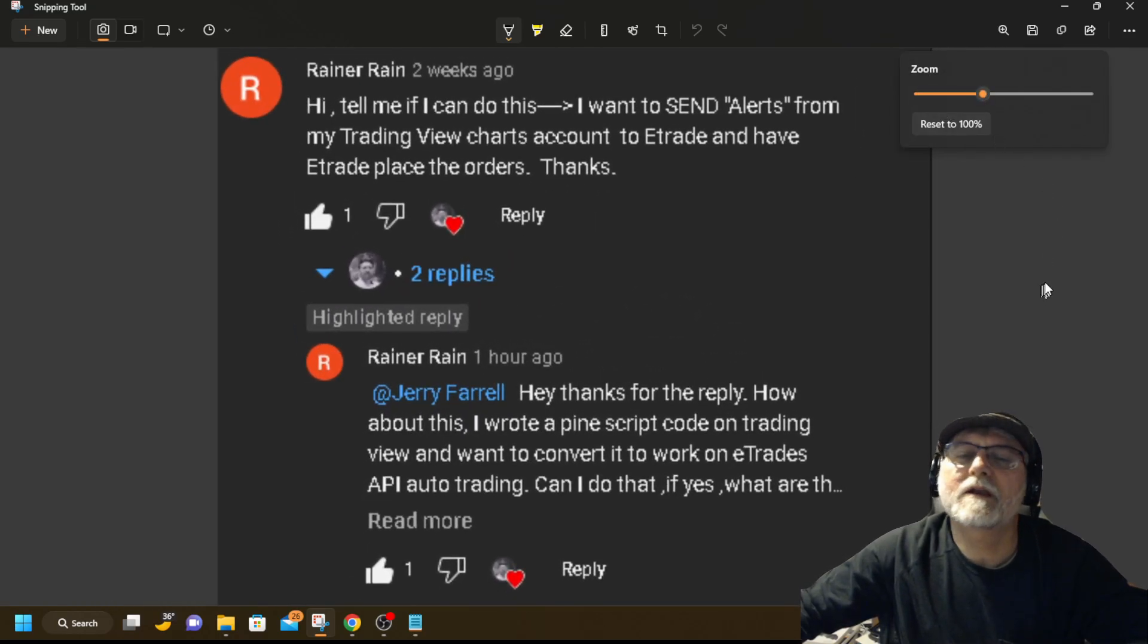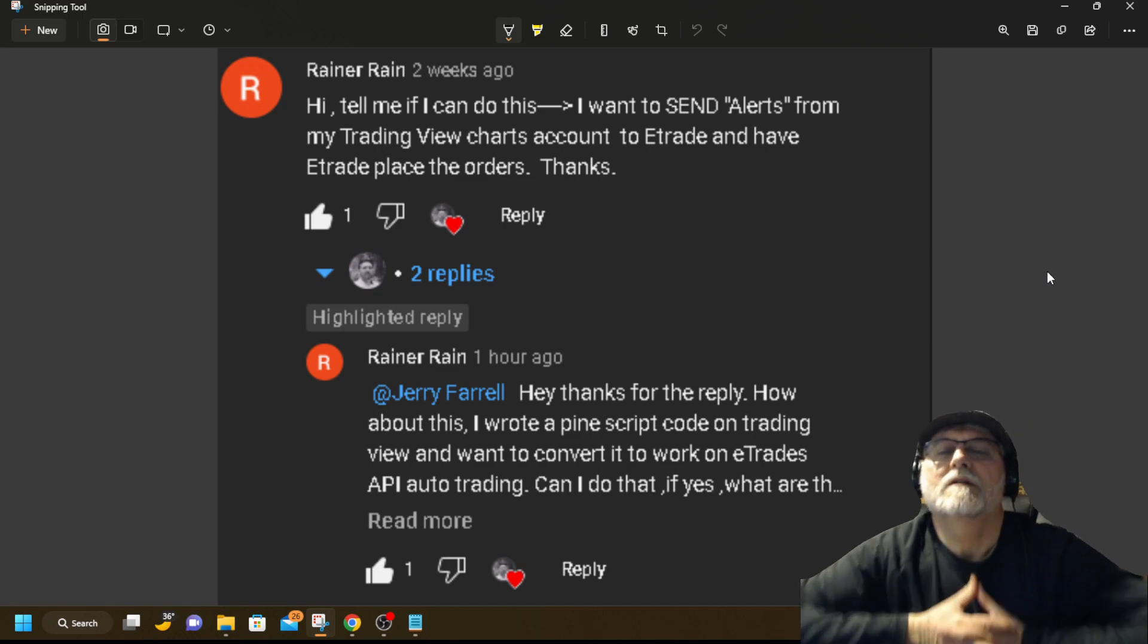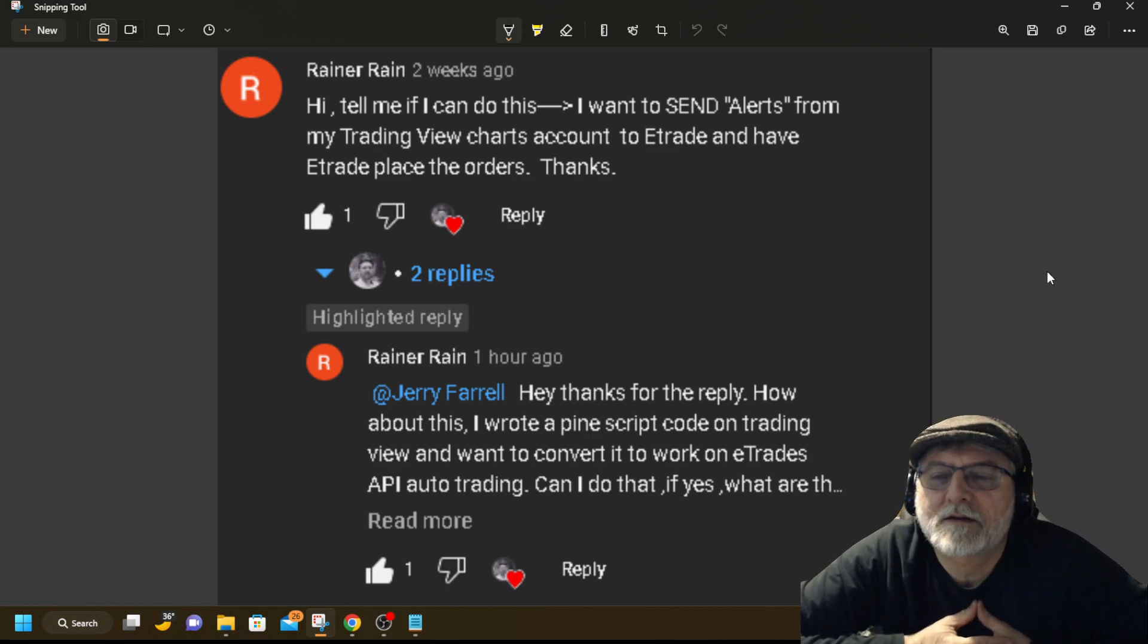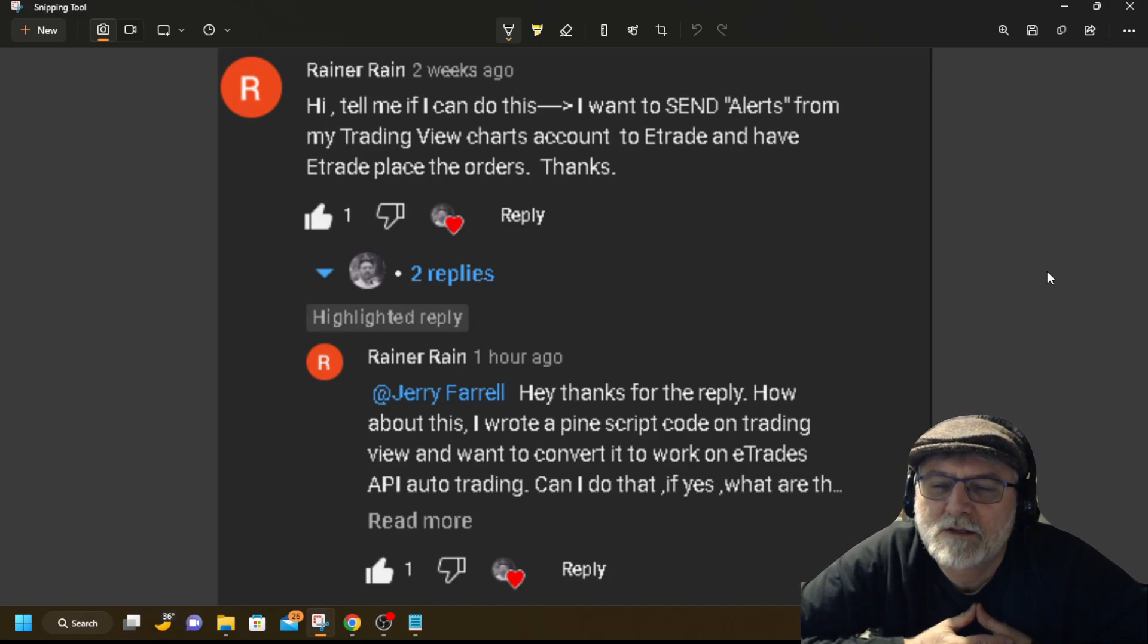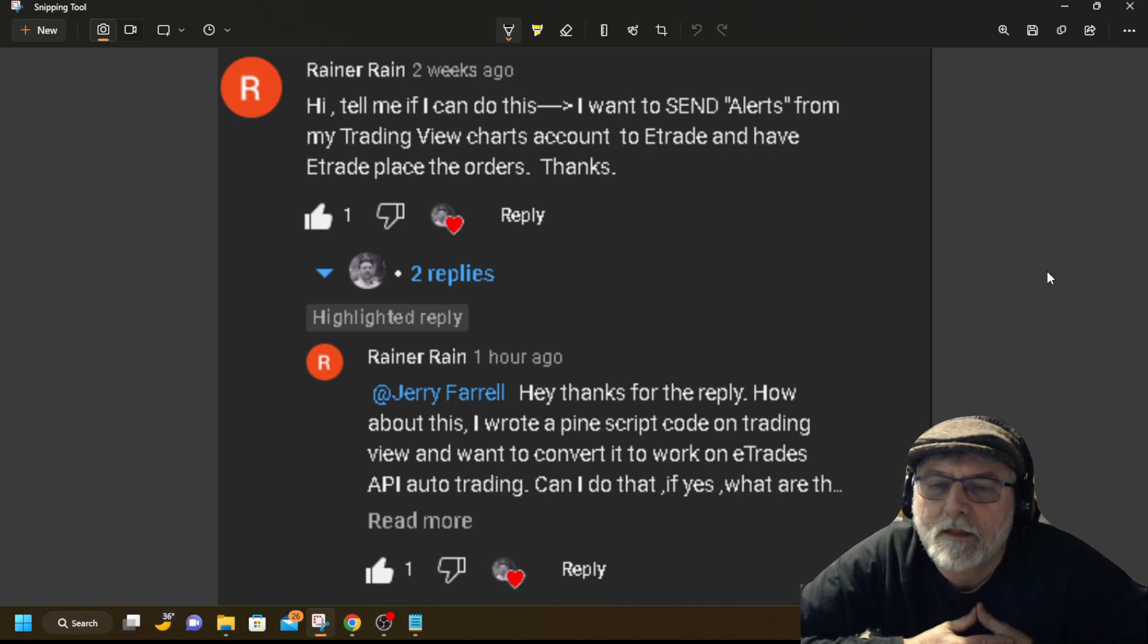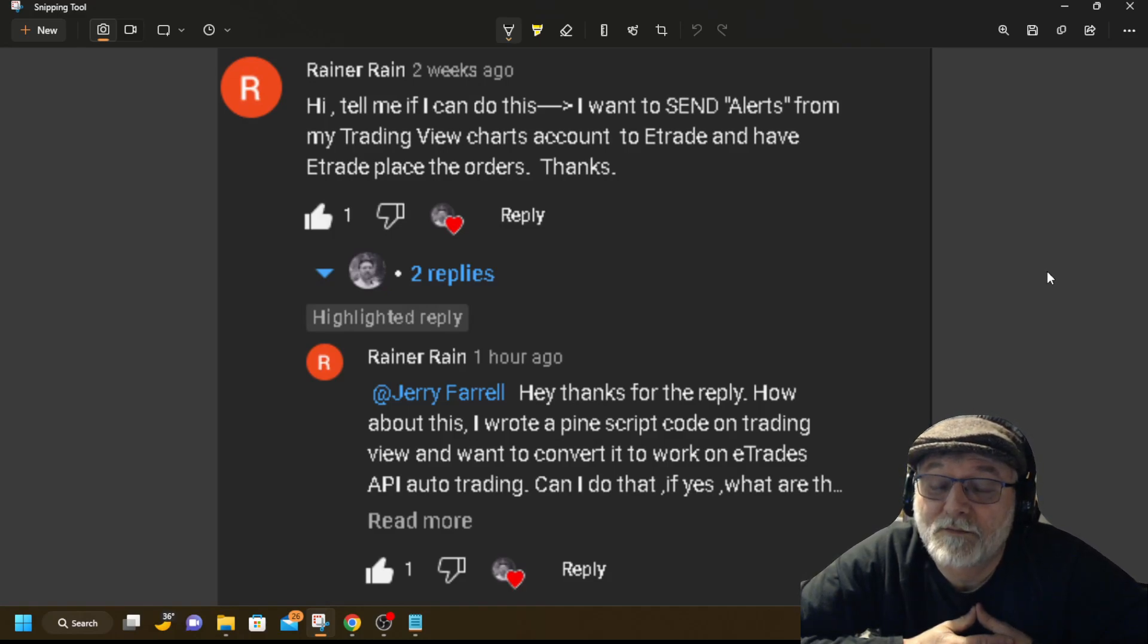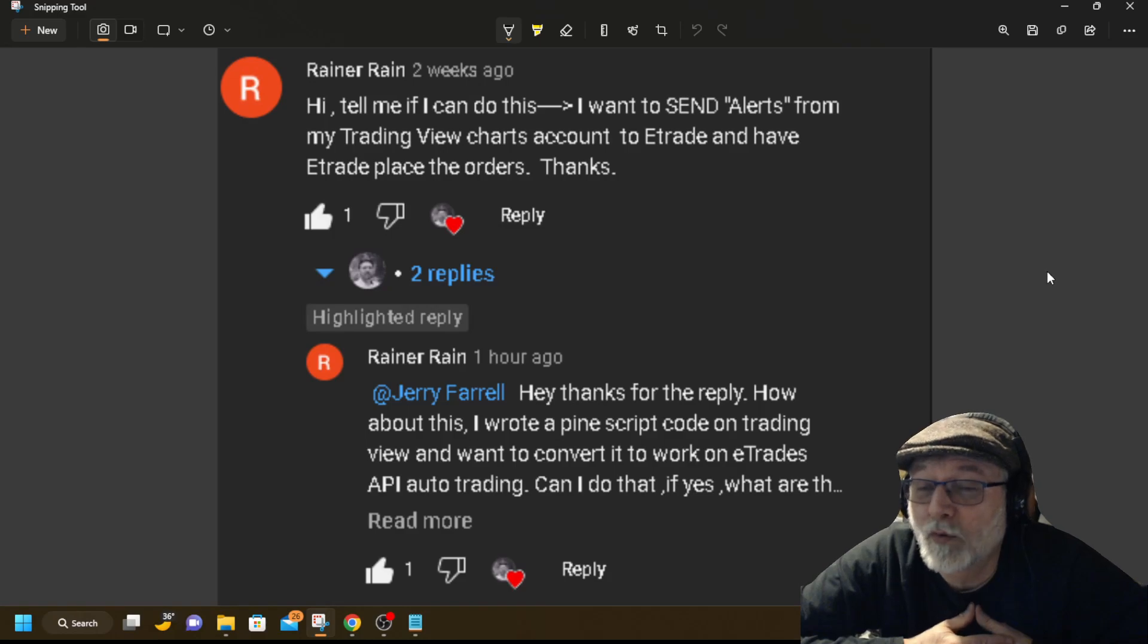Rainer Rain was asking about some questions about he had a TradingView charts account, he wanted to be able to connect to E-Trade, give him alerts, maybe automatically make purchases or buys for him off alerts. I wouldn't recommend that. I don't know if that was his intention.